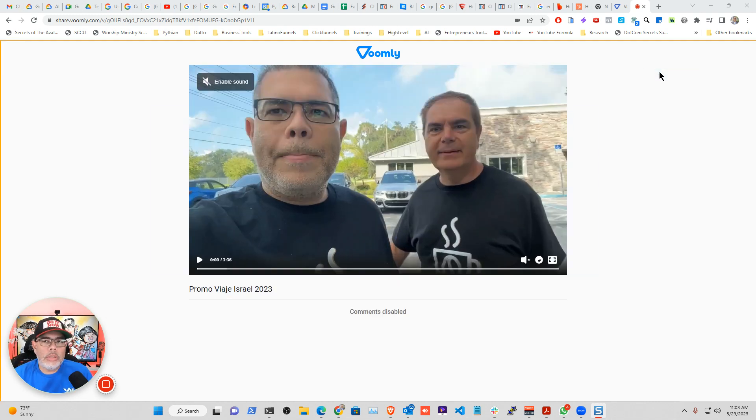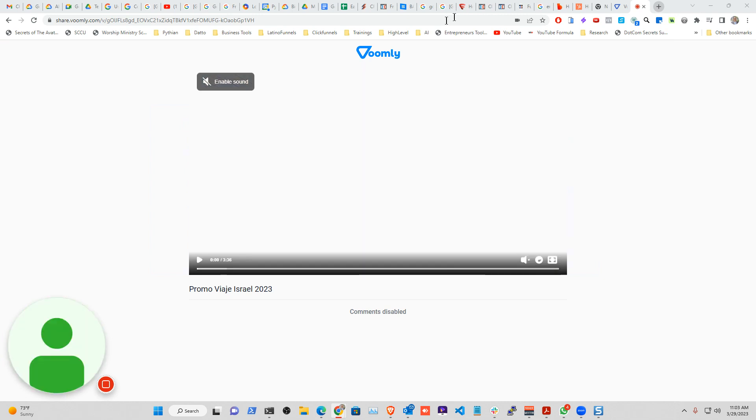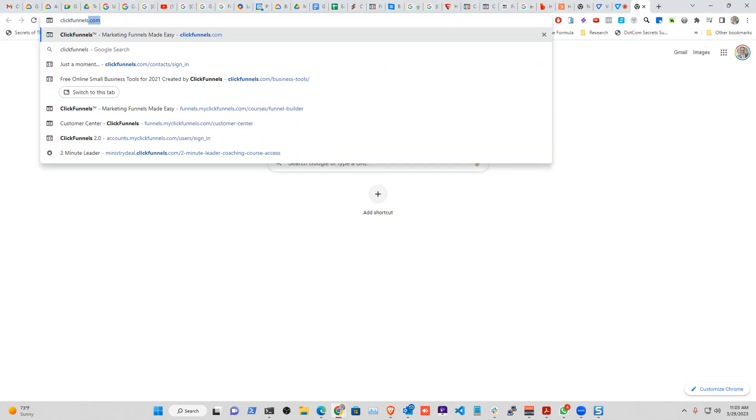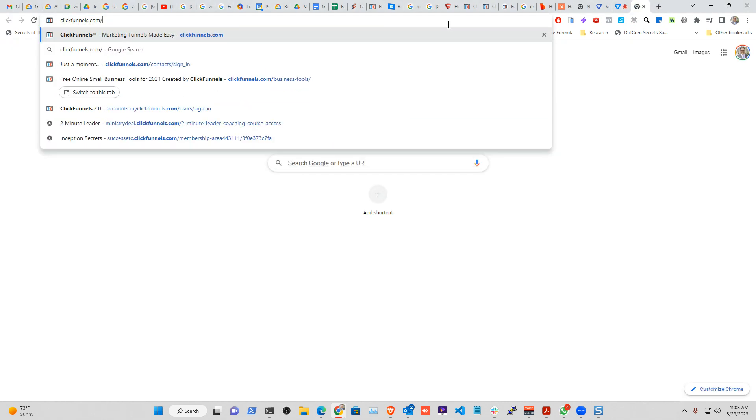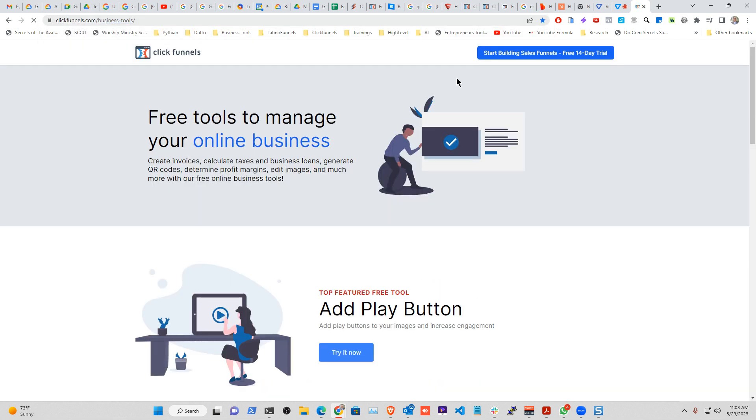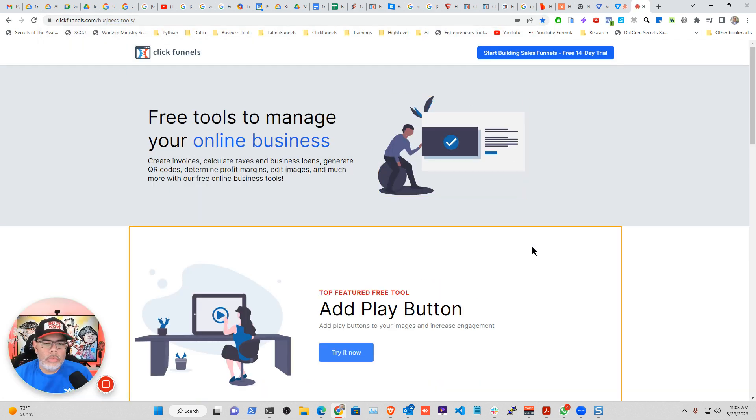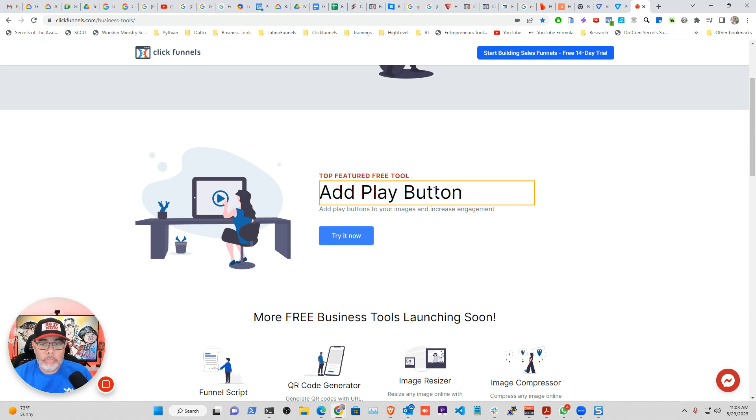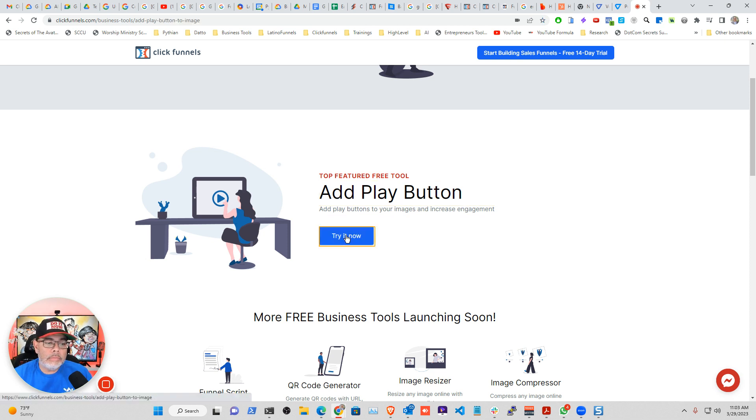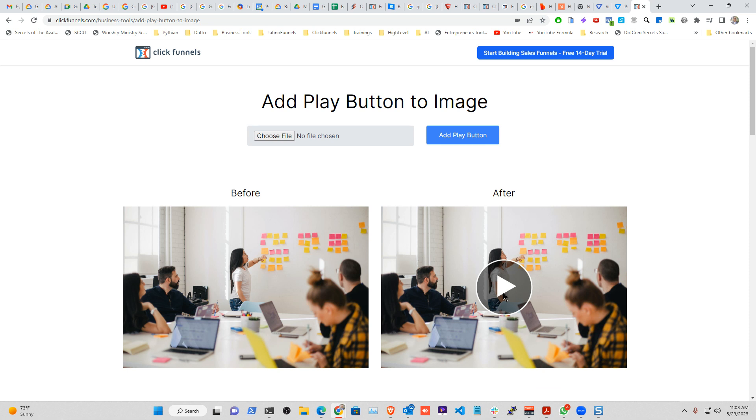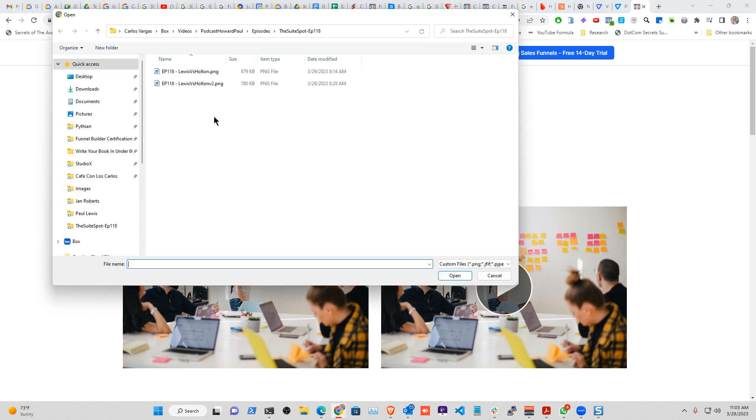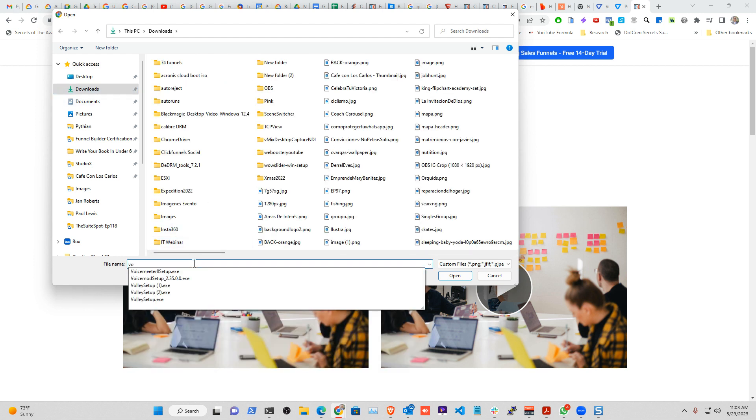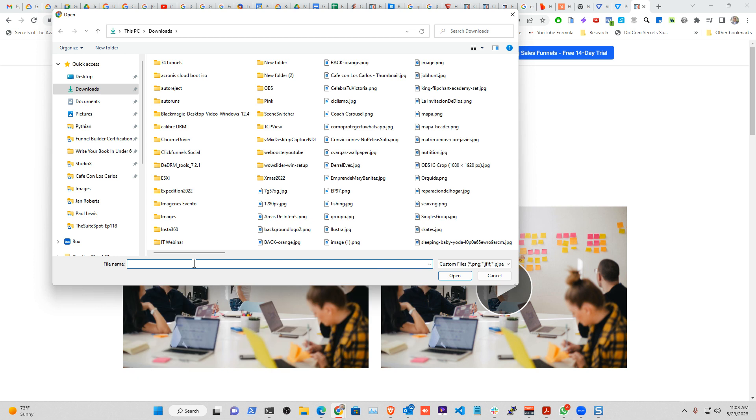And then I'm going to use a tool. So I'm going here. I'm going to the business tools. And right here on the top, add a play button. What this will do is that I can come from here, and I'm going to add a play button so it looks like I am playing. So I'm going to choose a file from desktop.